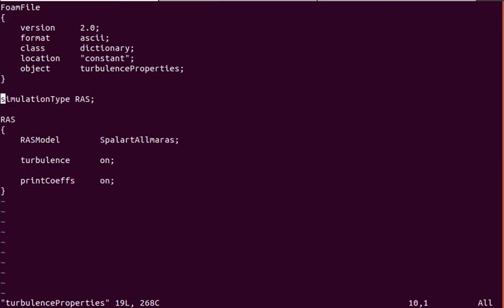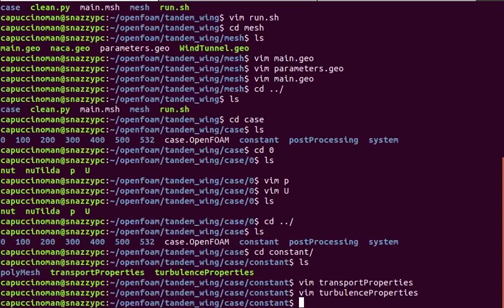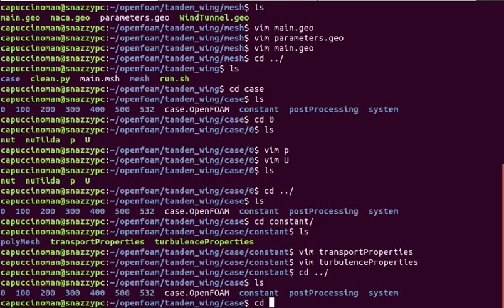This is where we define our turbulence model. You can see Spalart Allmaras, as I mentioned before.